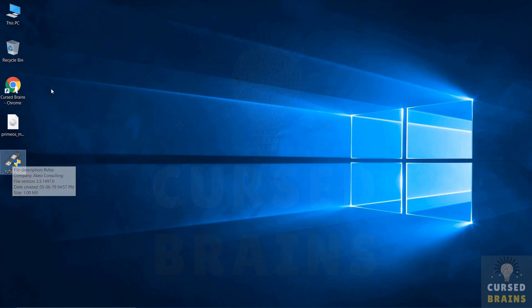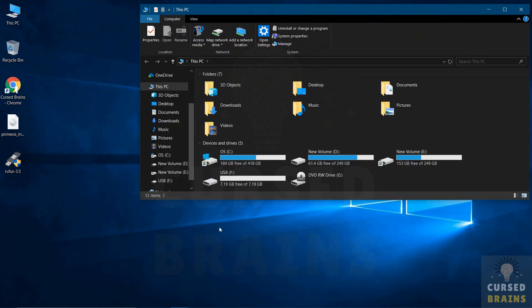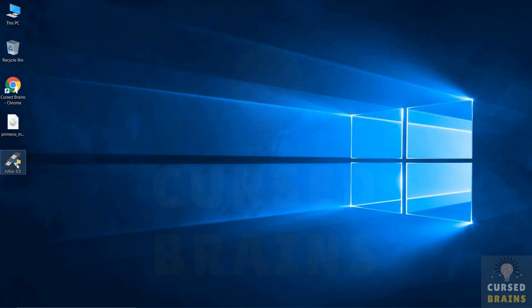First, we will create a bootable USB flash drive using PrimeOS ISO file. I will leave the download link for PrimeOS and Rufus in the description. You will need a USB drive with at least 8GB of memory to create a bootable USB drive for PrimeOS.